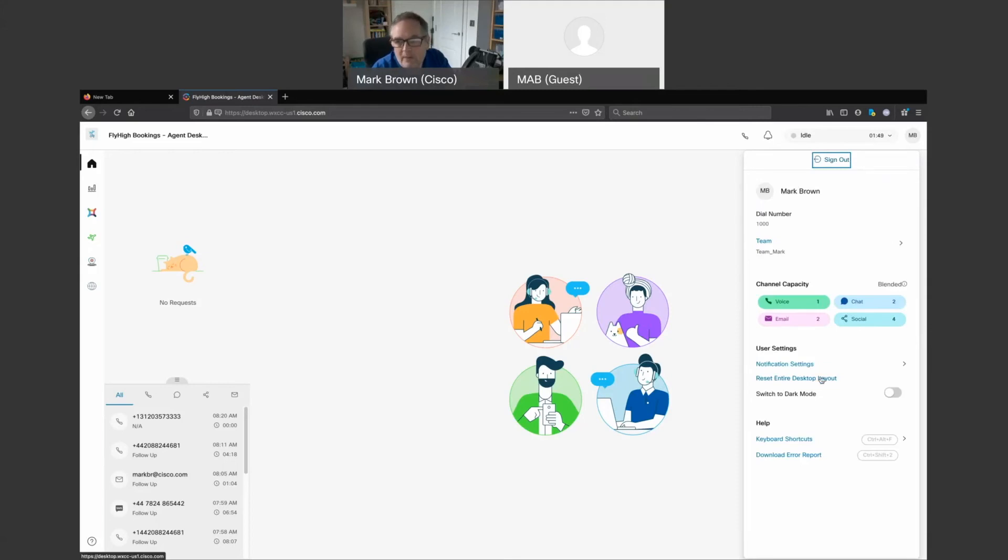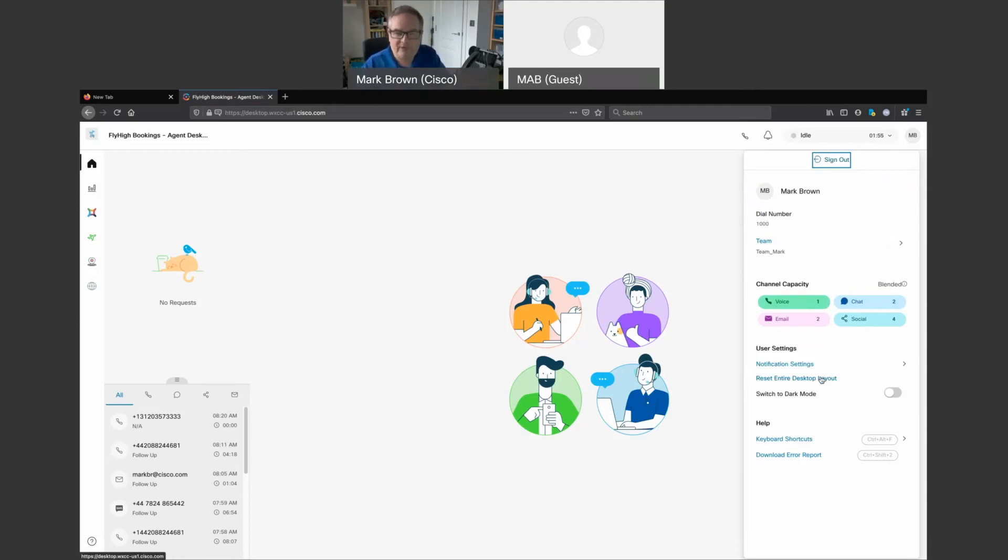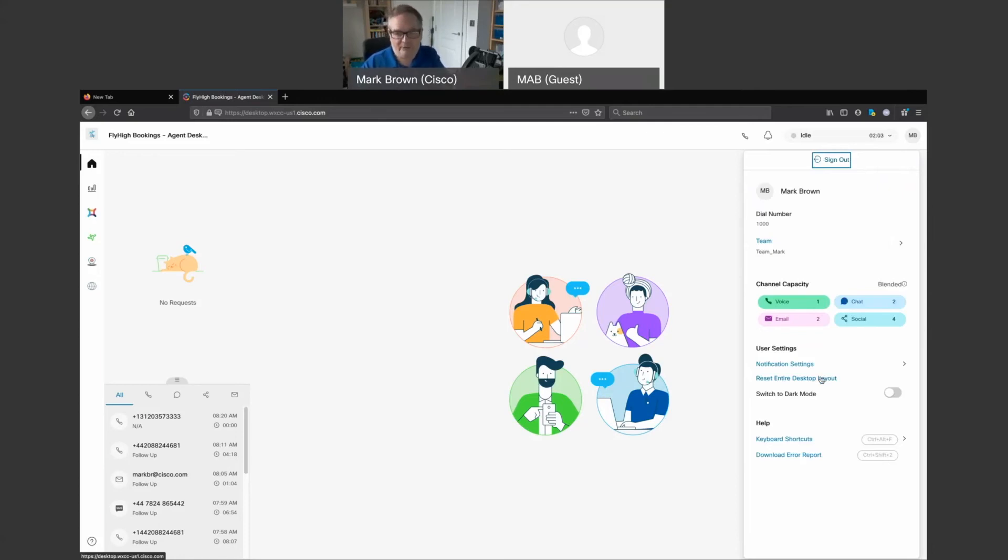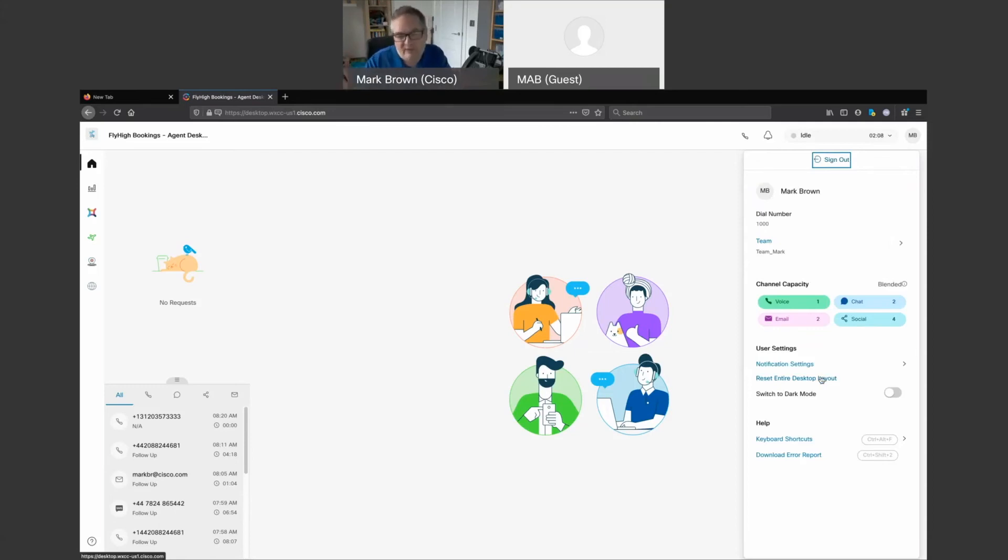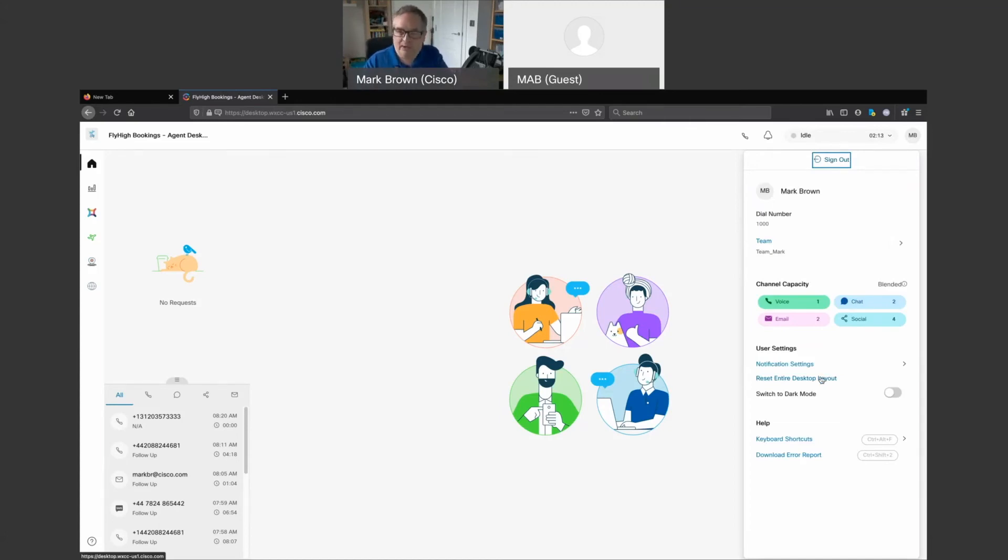We then have the ability to reset the desktop. Because the desktop is modular, as we start to have calls, emails coming in, and the agent desktop dynamically changing to present the various tools to be able to communicate with the customer, all of these things can actually be moved around. Based on that, you may get to a point where an agent needs to reset the desktop and take it back to its default level.